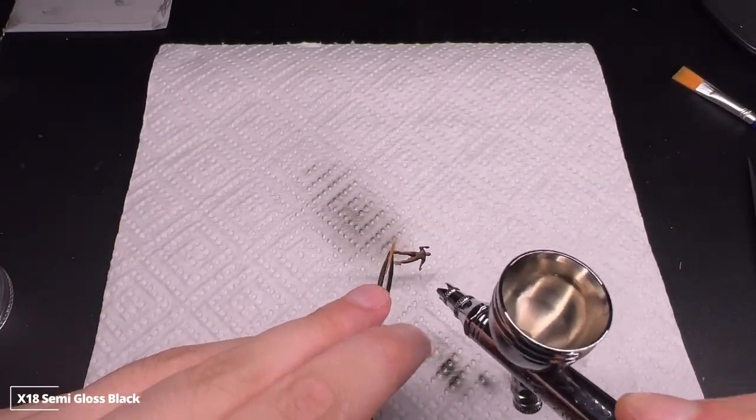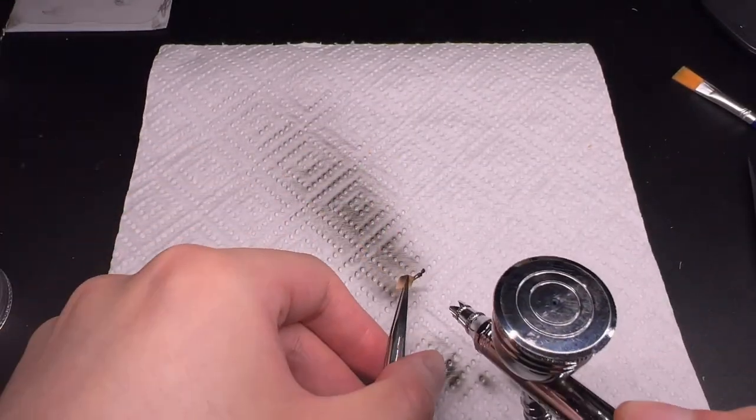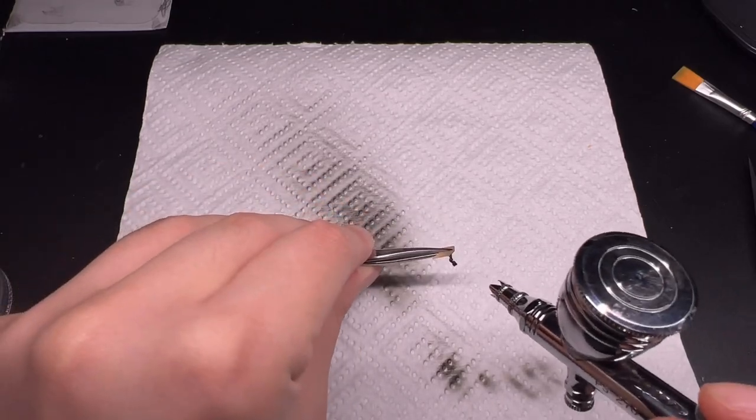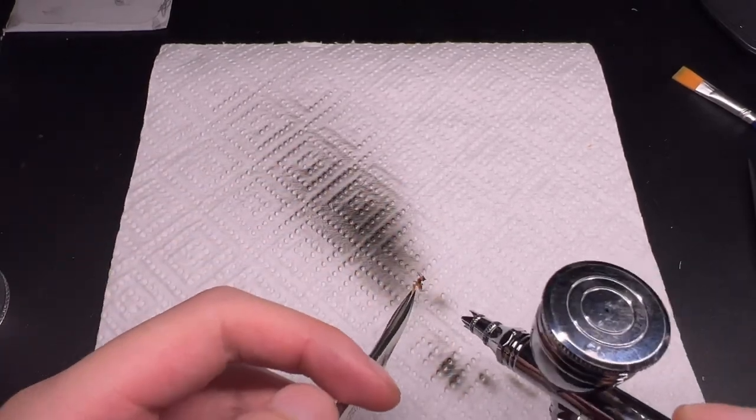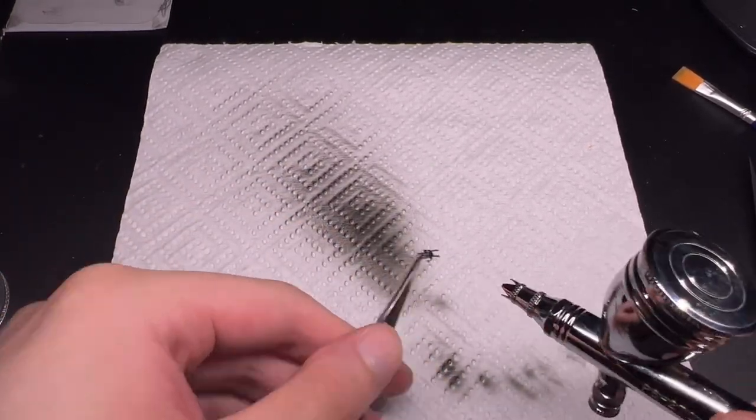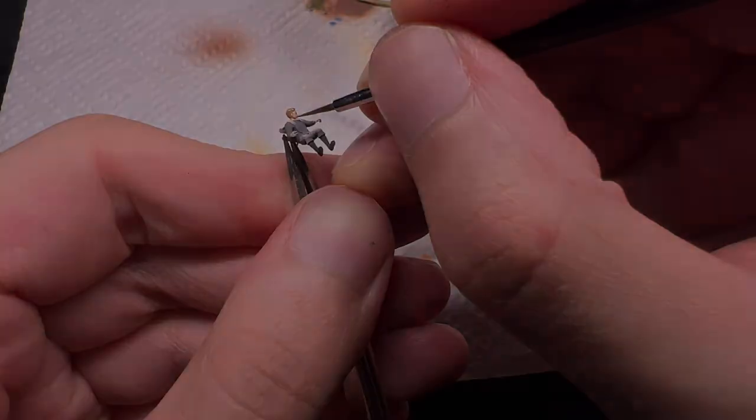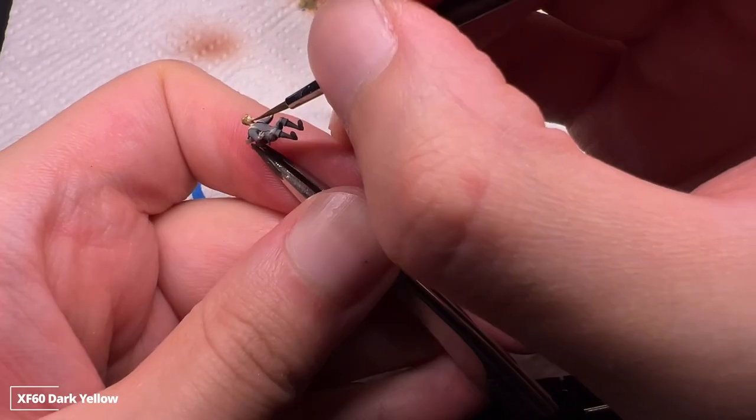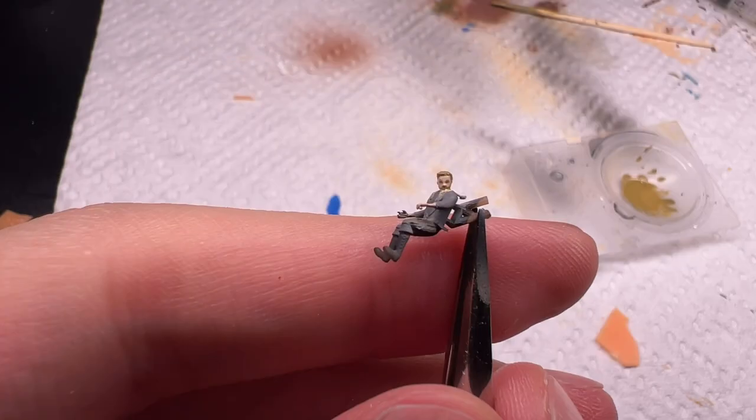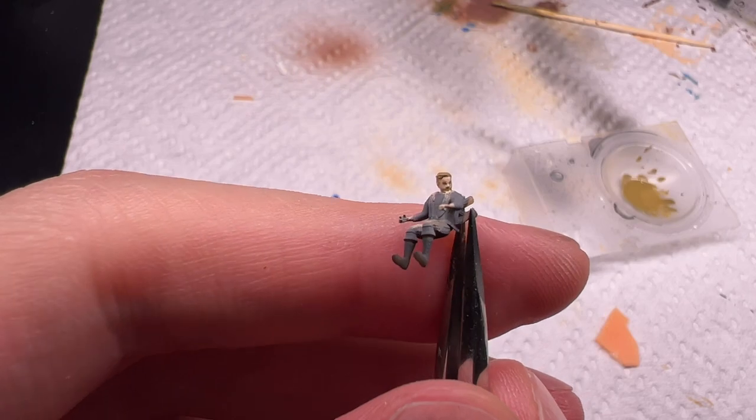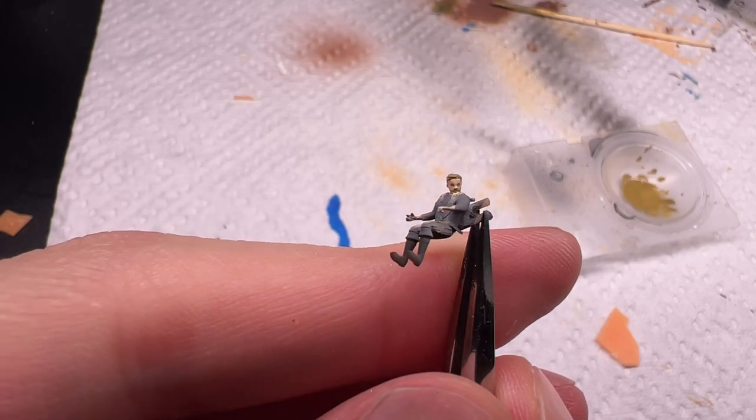In all my scale modeling history, I have always been the type that leaves the pilot figure in the sprue. I watched a lot of tutorials on figure painting, but it turns out for this scale, all you need is some steady hands and use the correct colors.